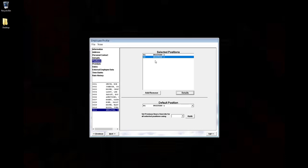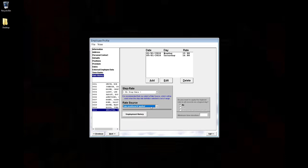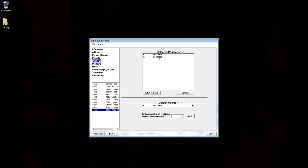The last thing we need to do is go to the Rate History tab for this employee. At the bottom of the page, change the Rate Source to Take Positional if Applied. By doing this, the regular employee rate seen here is no longer valid. The system will always look to the position for the rates that are set up here.